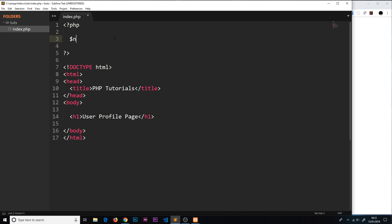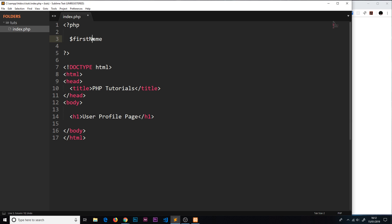You might hear something called camel case variable naming. That basically means if you have a variable which has two words, for example first name, it's formatted like this: firstName. The first letter of the second word is capital - this is camel case. You don't have to name them this way, you could choose to do an underscore to separate those instead. That's entirely up to you, but these are just some different conventions for naming variables.